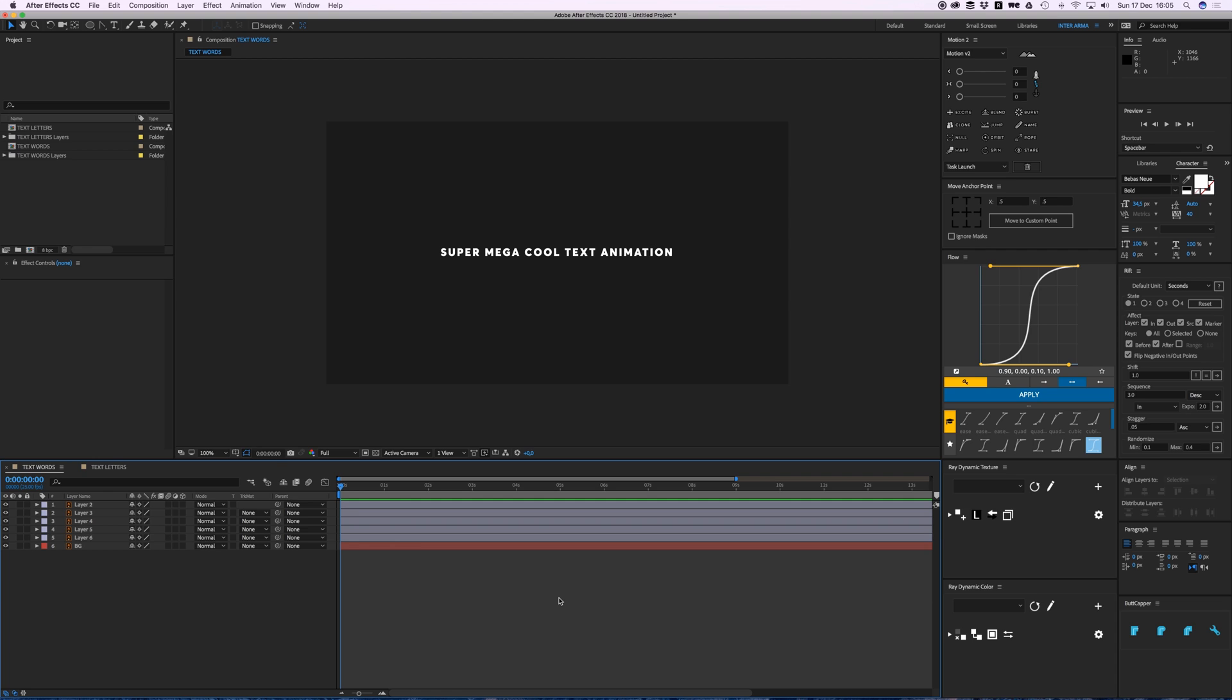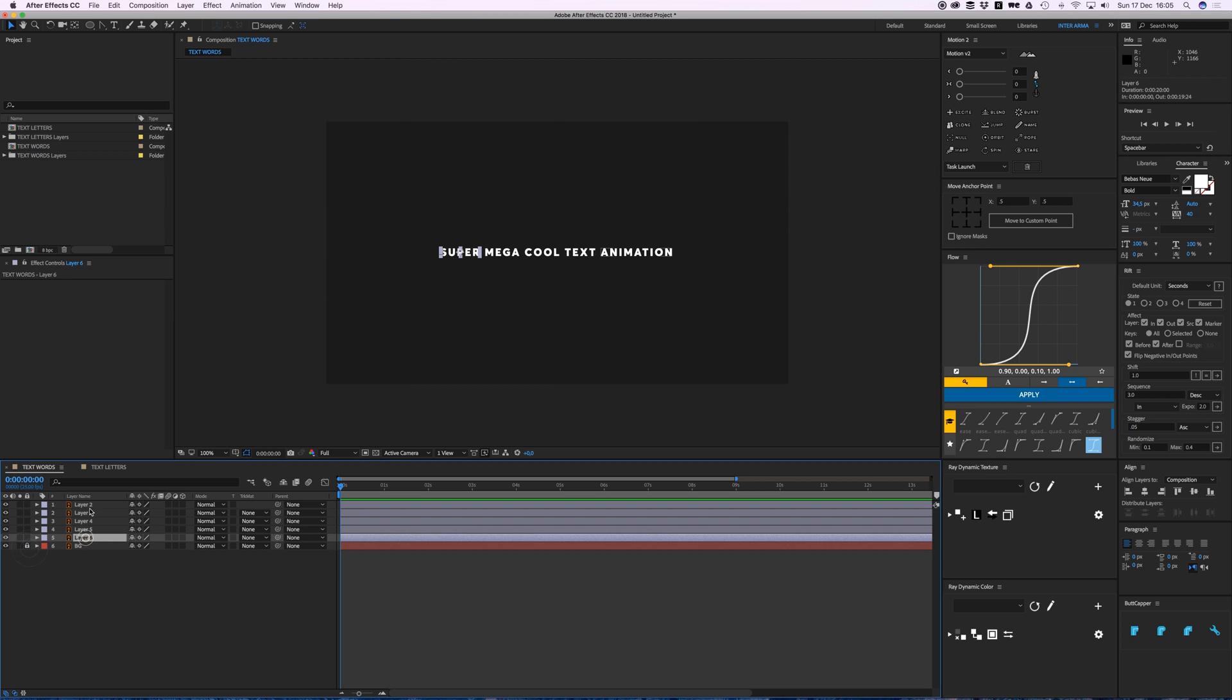Hey everyone, welcome back to Camp Keyframe. In this short video I'm going to tell you some cool tips for animating text. We're gonna start with—I have this background here, and I have